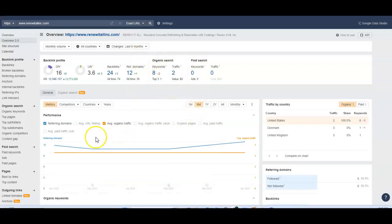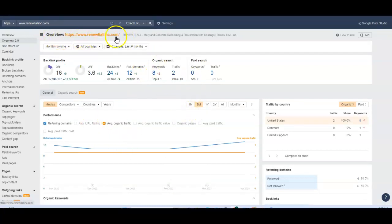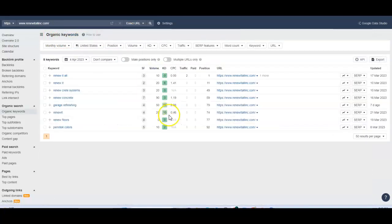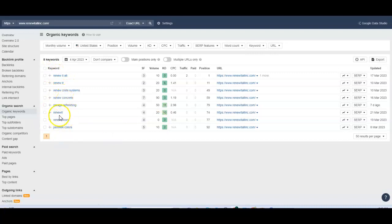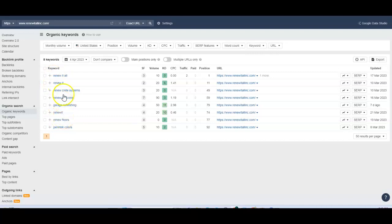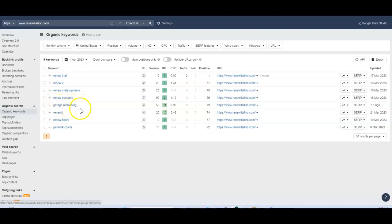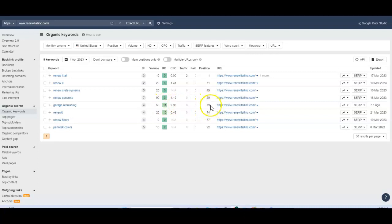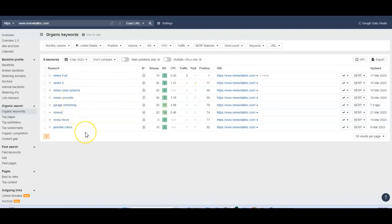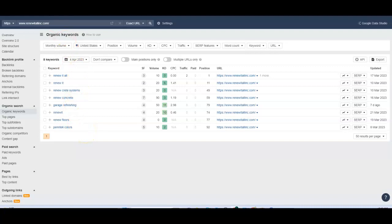So when I do a search and I look at the data for your website, right now you're only ranking for eight keywords. Most of them have to do with your name, which are not buyer intent keywords. Most people are not going to type in renew it when they're searching. The only one that's really a keyword that people would be using when they're looking to finish their garage, for example, is this garage refinishing. Fifty people are searching that every single month, but you're number 79 among your competition. That means there are 78 other contractors ahead of you. So you do want to make sure that you get more content on your page so that you can add more relevant keywords.